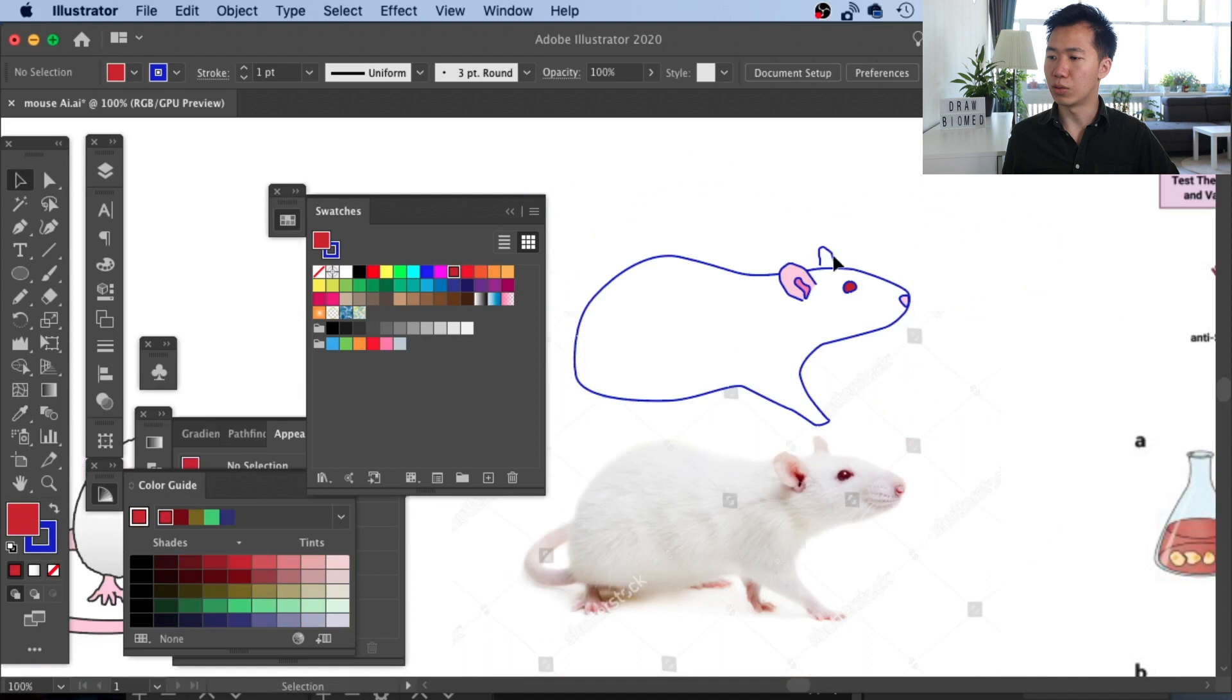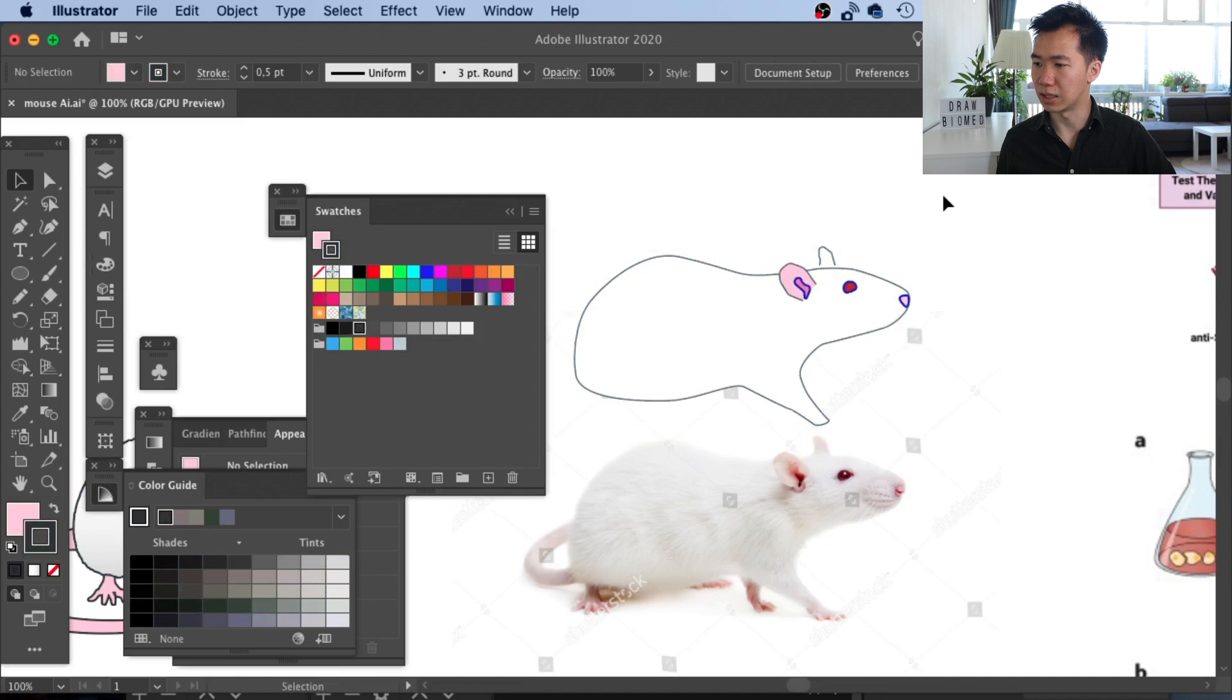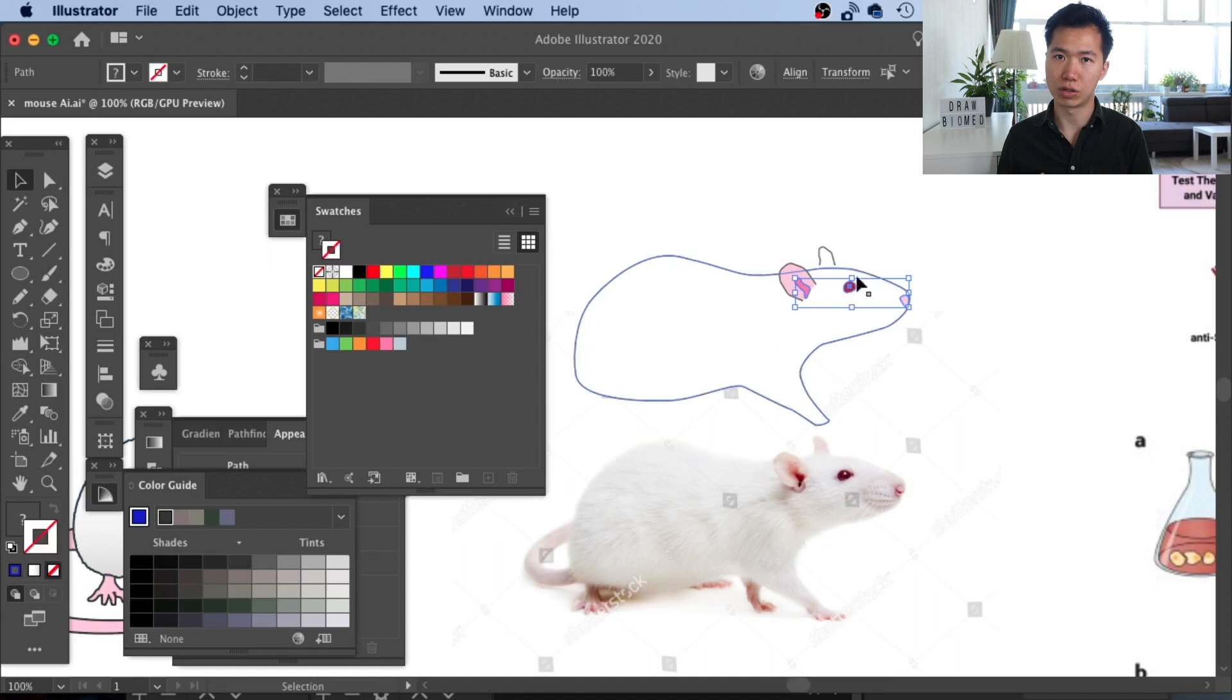Now we can work on the stroke outline of the rat. I will make it thinner and switch it to gray as what we usually see in graphical abstracts. For these few structures, the eyes, the nose and the orifice, I will just remove the stroke so it will blend into the rat better.